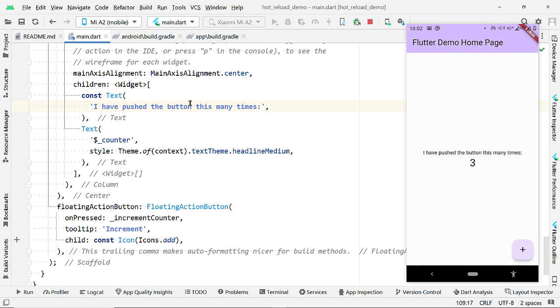Hot Reload loads the code changes into the virtual machine and rebuilds the widget tree. Or you can say rebuilds the layout. And thus, we can see the changes immediately on the layout.